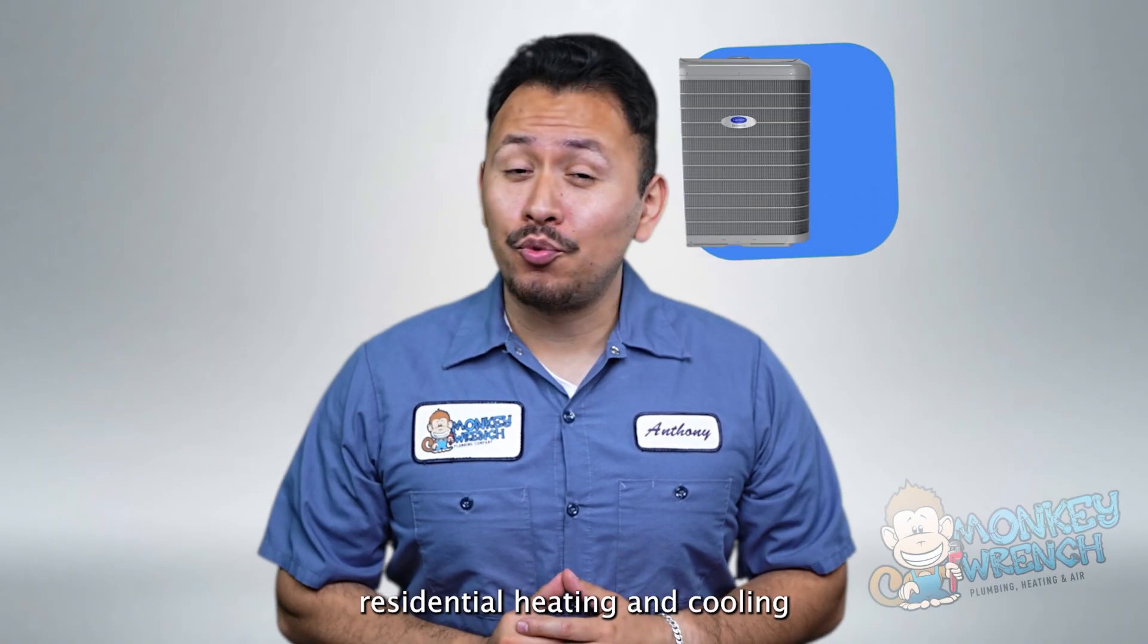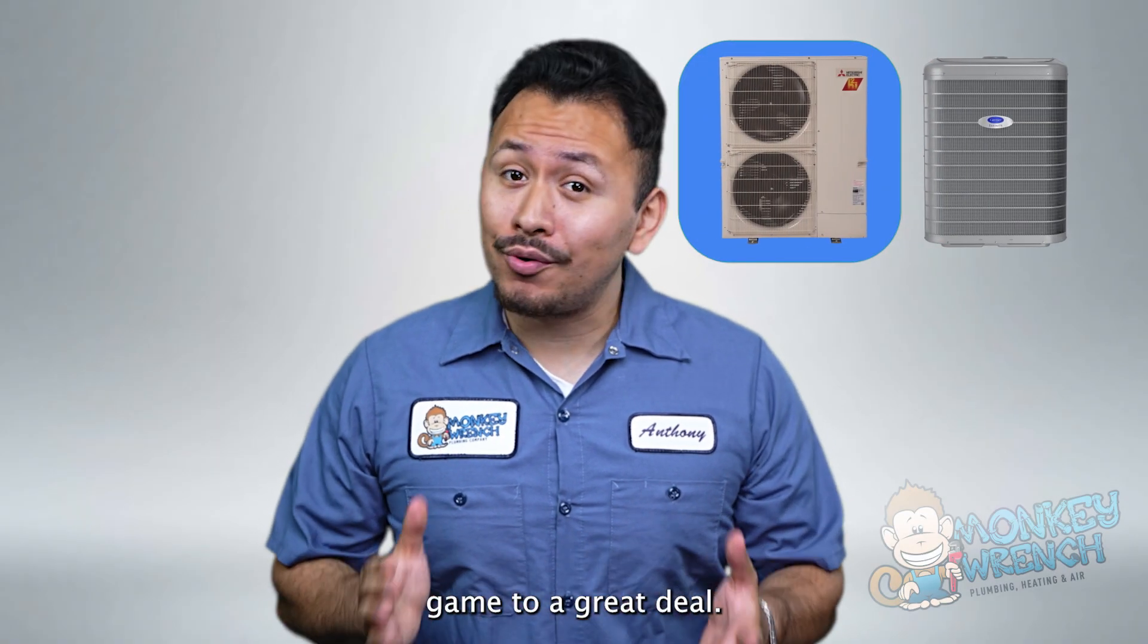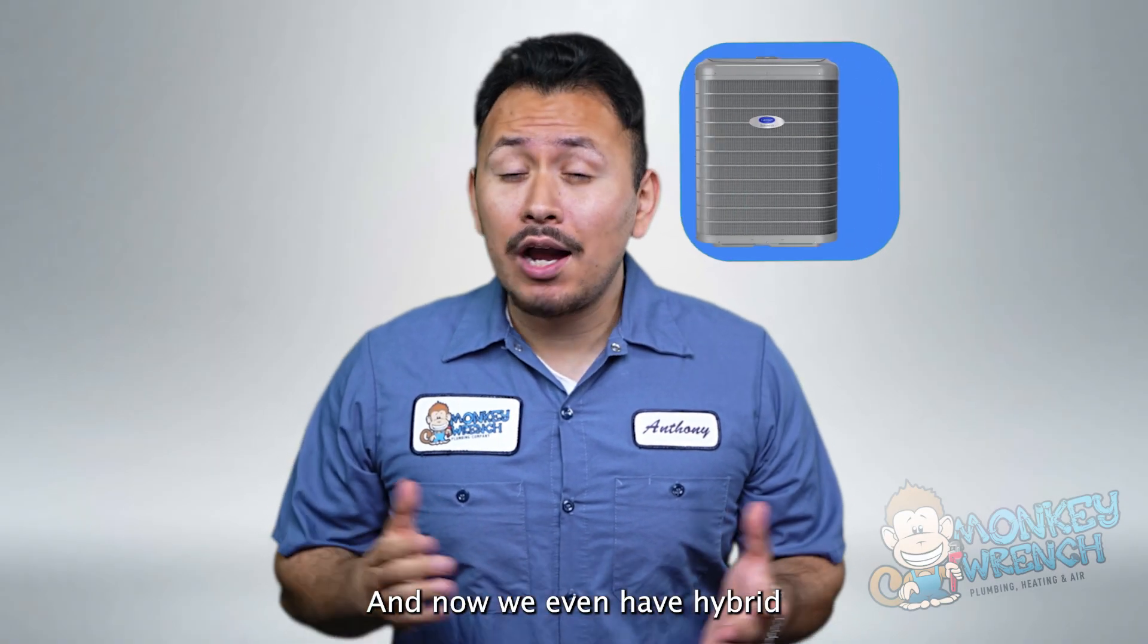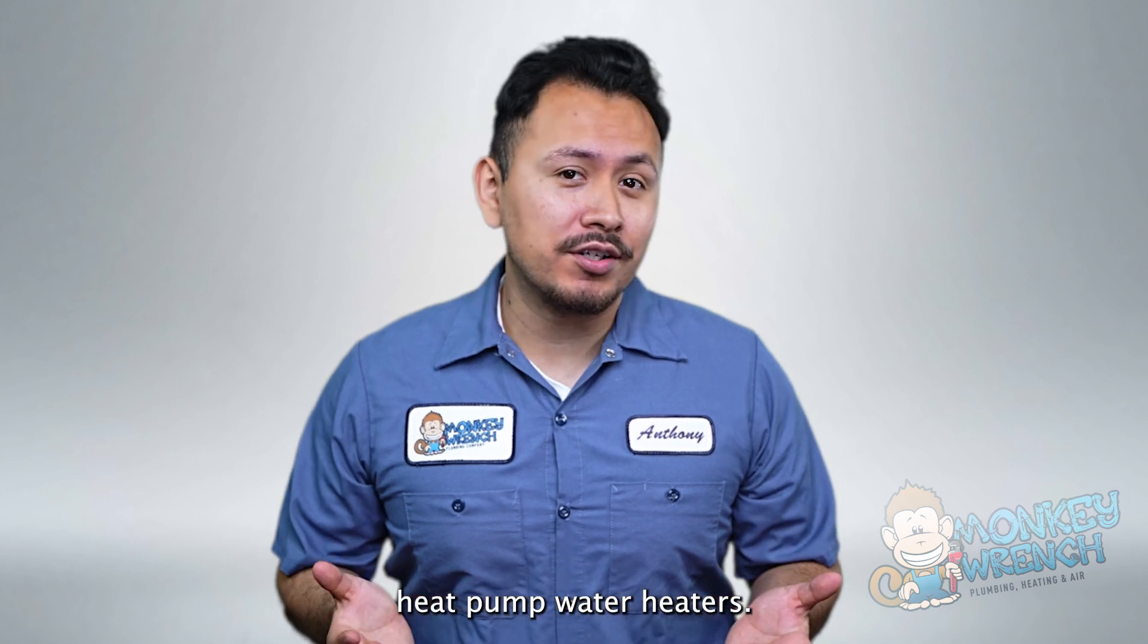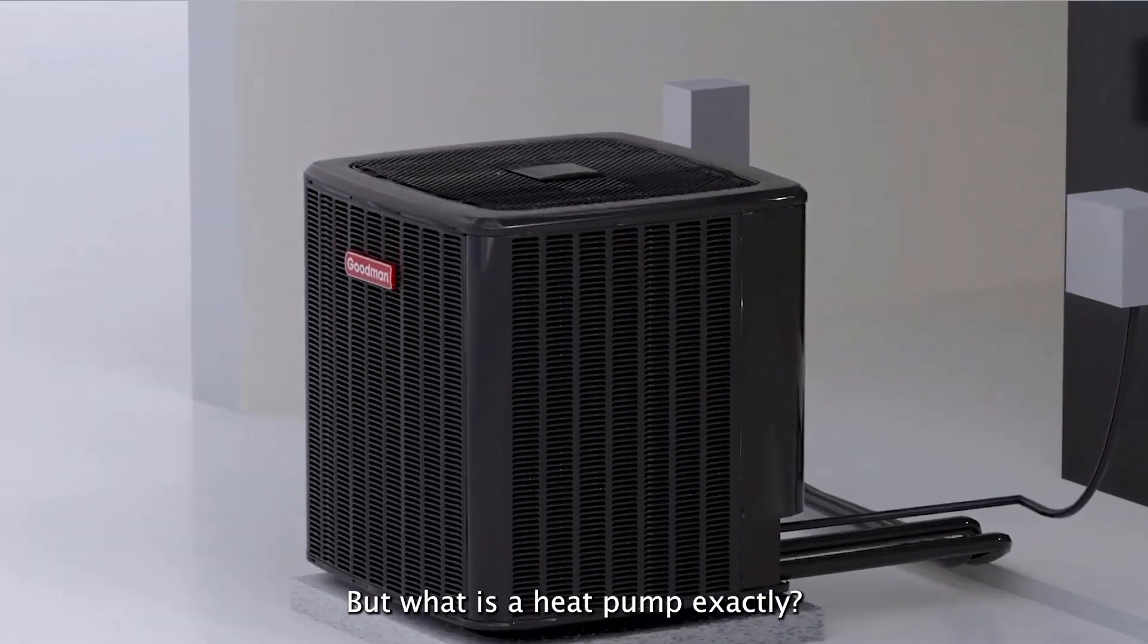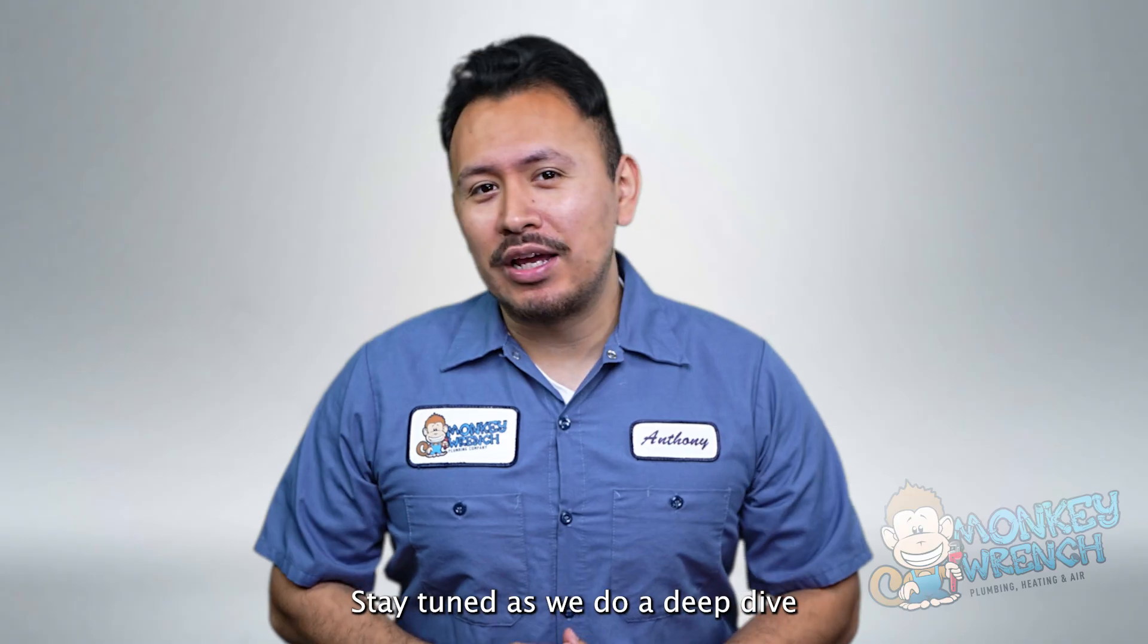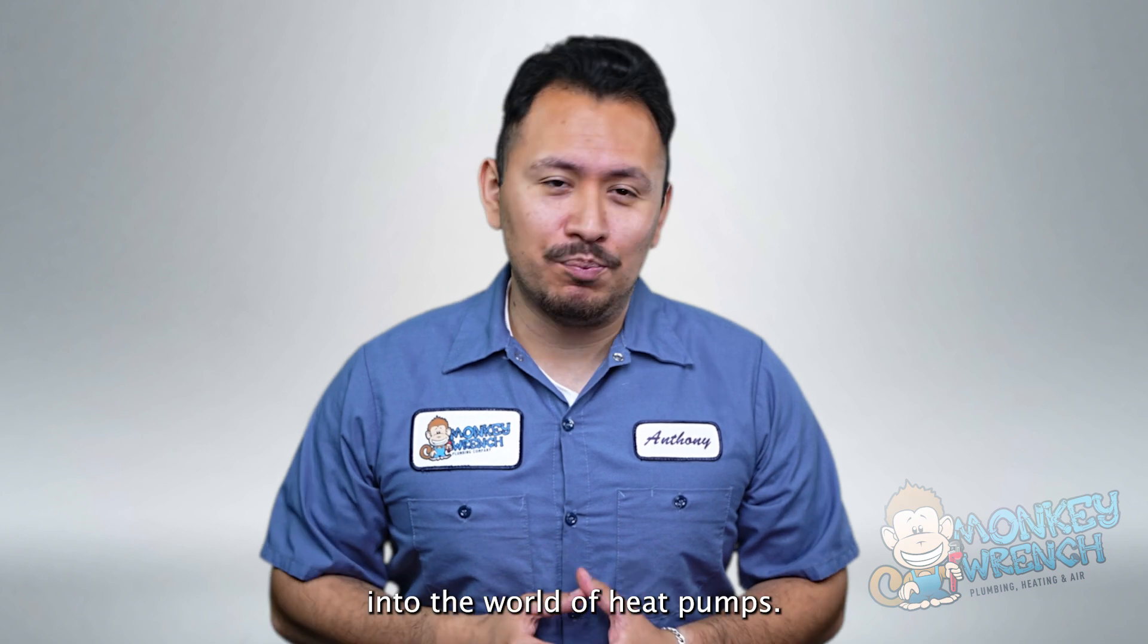Heat pumps have shaken up the residential heating and cooling game to a great deal and now we even have hybrid heat pump water heaters. But what is a heat pump exactly? Stay tuned as we do a deep dive into the world of heat pumps.